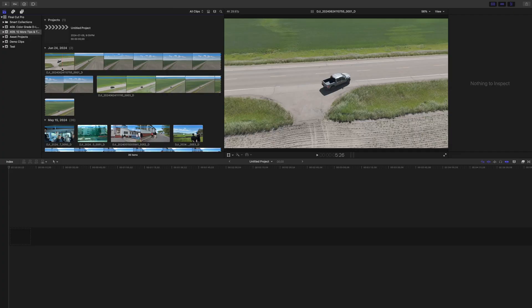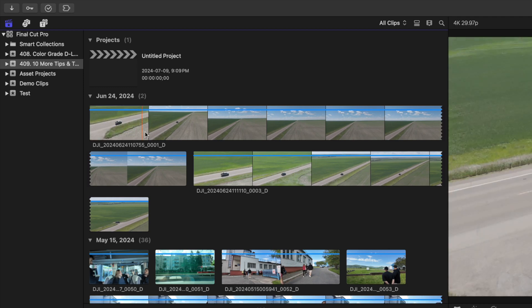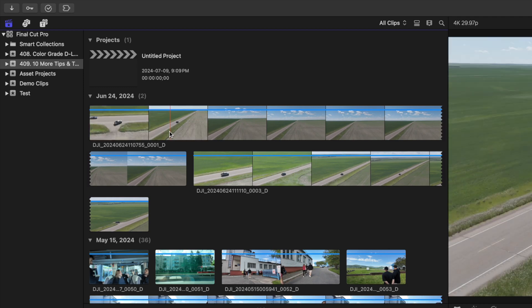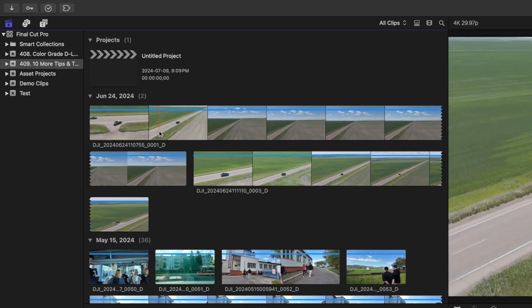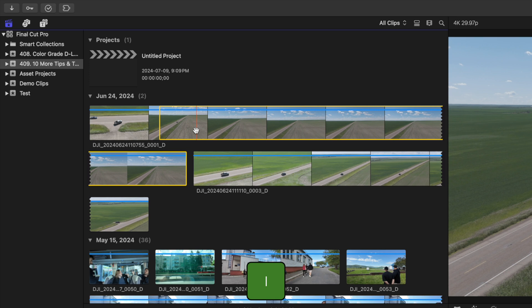If you have long clips in your media browser with only a few highlights you want to use in your project, you can break these long clips up into smaller chunks with only the parts you need. Just skim your clip in the media browser, and when you get to the part you want to use, use the I and O keys to select a range in your clip with a highlight.